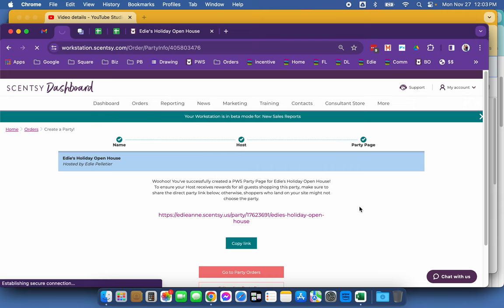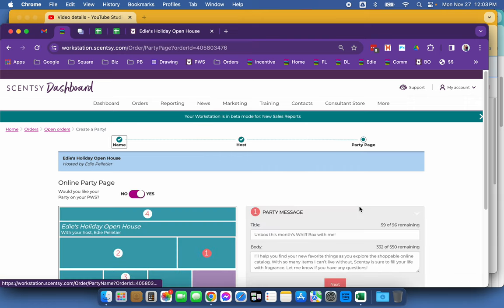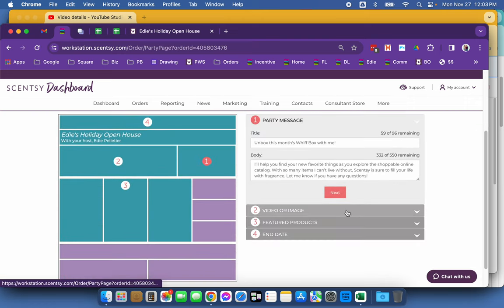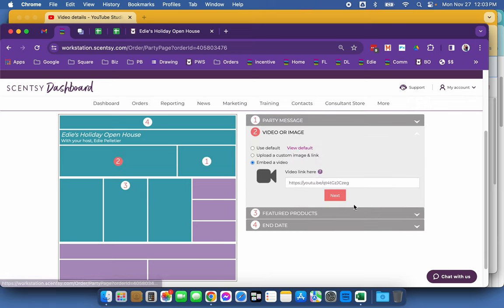and then have that live stream be streaming on that party page, demonstrating those three featured products.